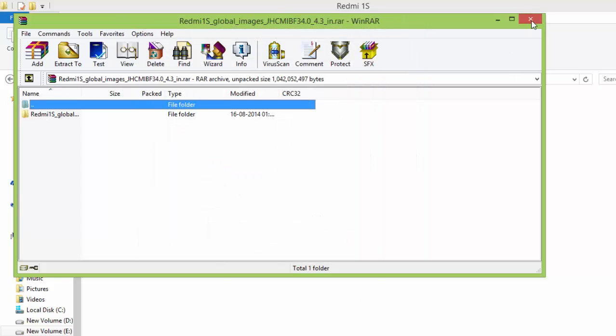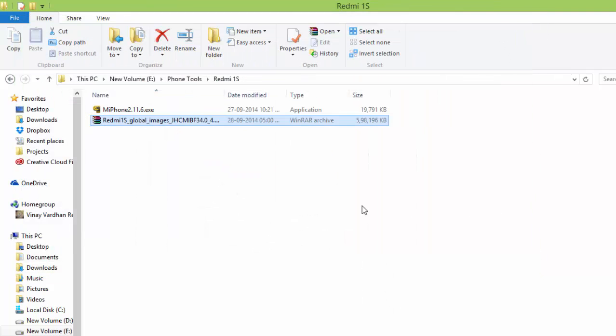So other users, that is non-Indian users, you can download your own fastboot ROM from the MIUI forums and all the procedures are similar.